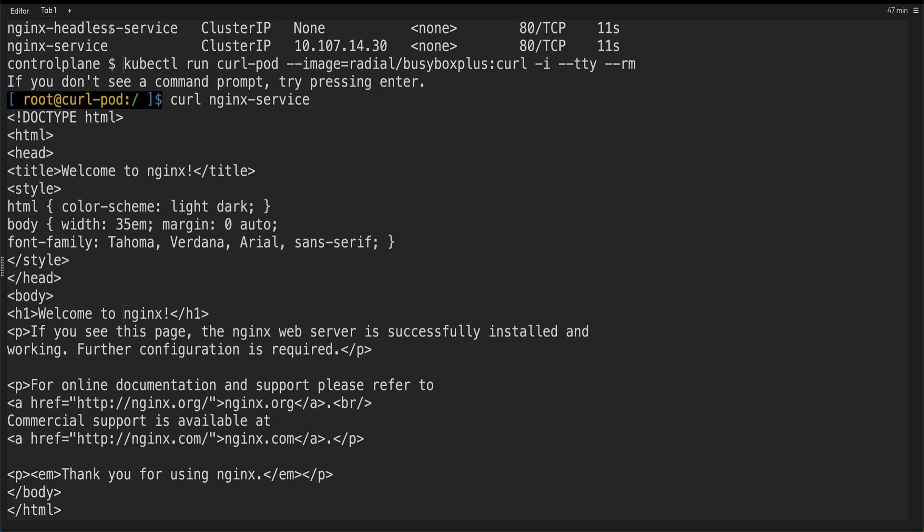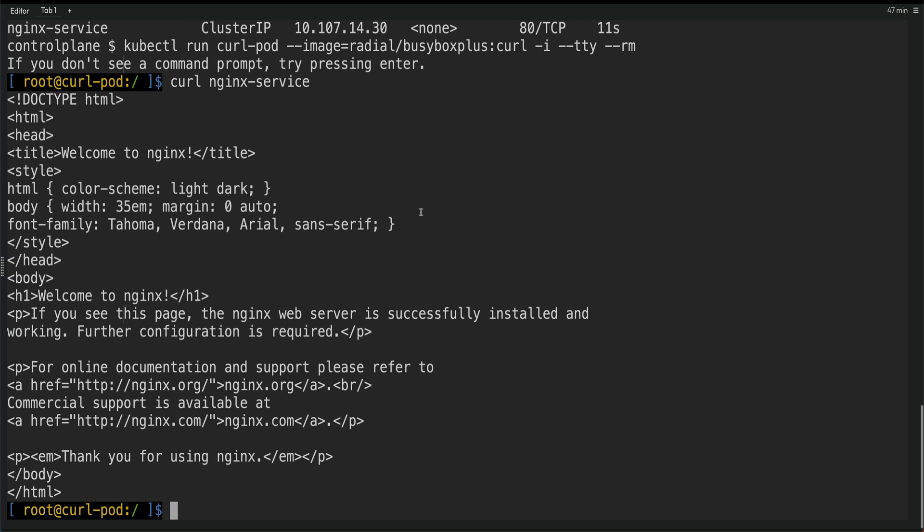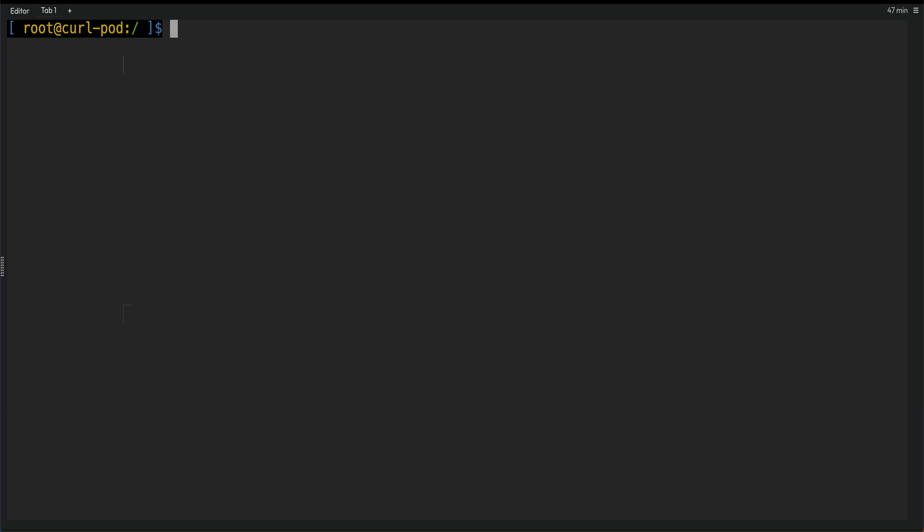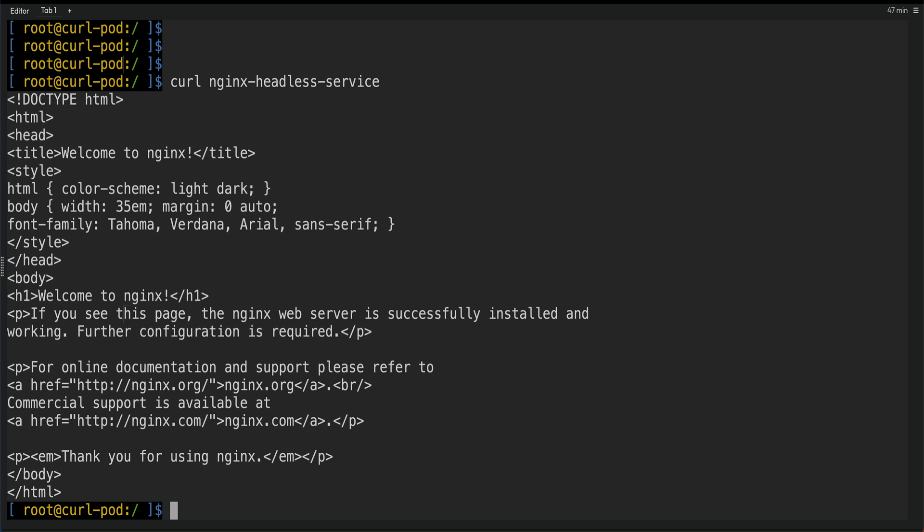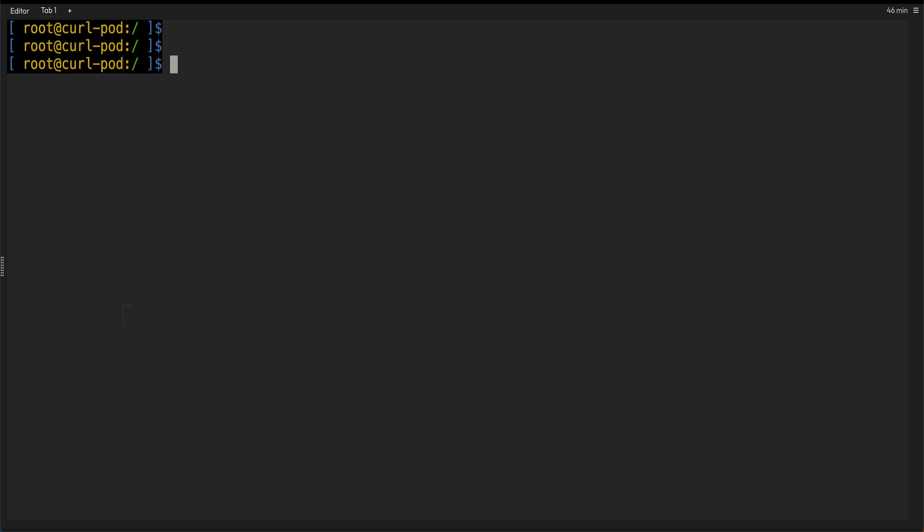Now let's do a curl on Nginx headless pod. Clear the screen. And let's do curl on Nginx headless. So we are getting the same response.